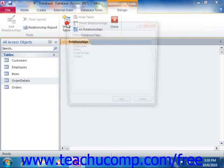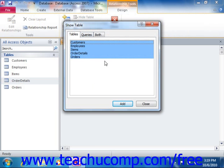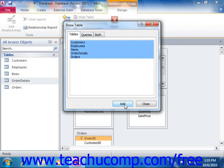In the Relationships window, you add the tables from your database that you want to relate to each other. Remember that the two tables must have shared fields in order to be joined together. To assist you in adding tables, the Show Table dialog box appears when you initially enter the Relationships window. You can select the names of the tables to add, and then simply click the Add button to add those tables to the Relationships window.